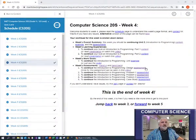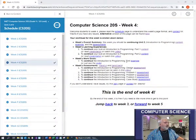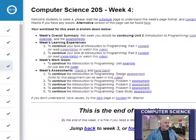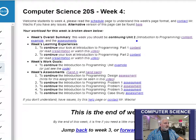At this point, we're going to continue getting started with programming. Let's take a look at the website and see what I have planned for you this week. As you can see, you're continuing unit two.